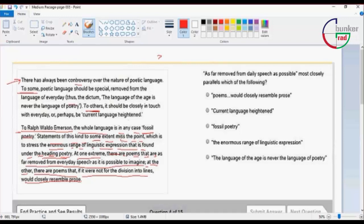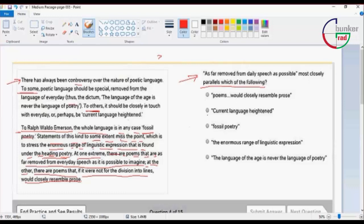As far removed from daily speech as possible, most closely parallels which of the following in the first paragraph. Option 1: Poems would closely resemble prose. 2: Current language heightened. 3: Fossil poetry. 4: The enormous range of linguistic expression. 5: The language of the age is never the language of poetry.